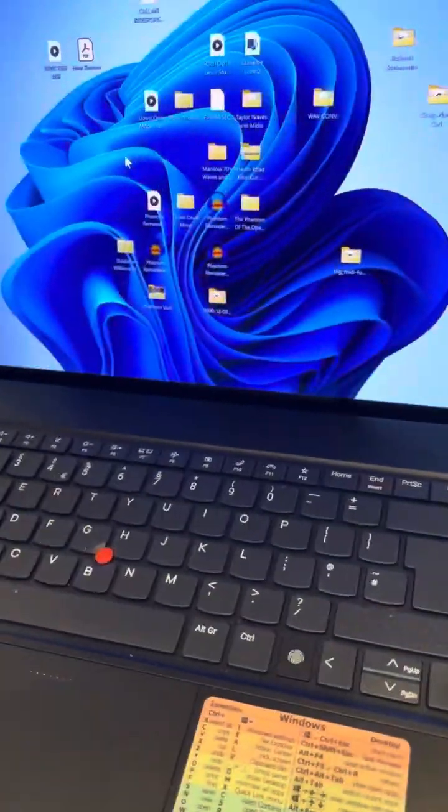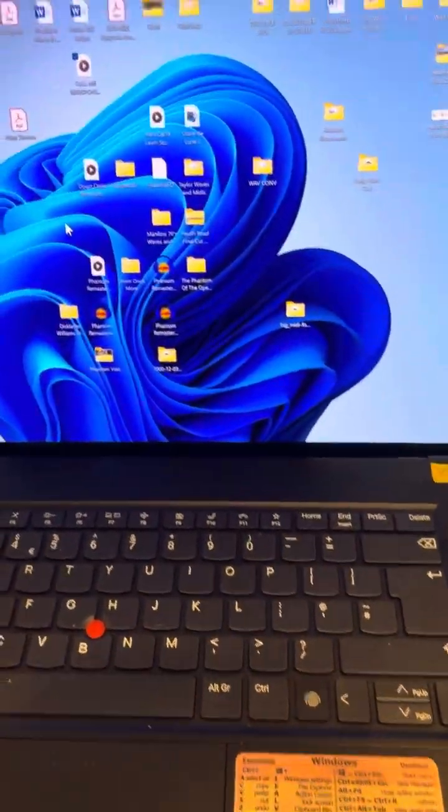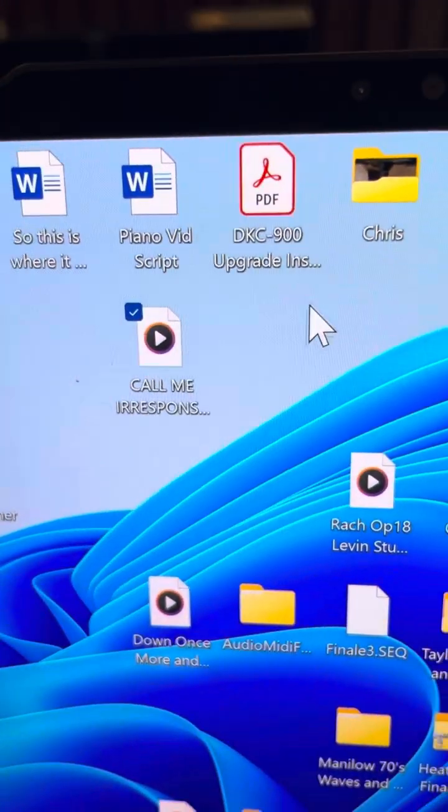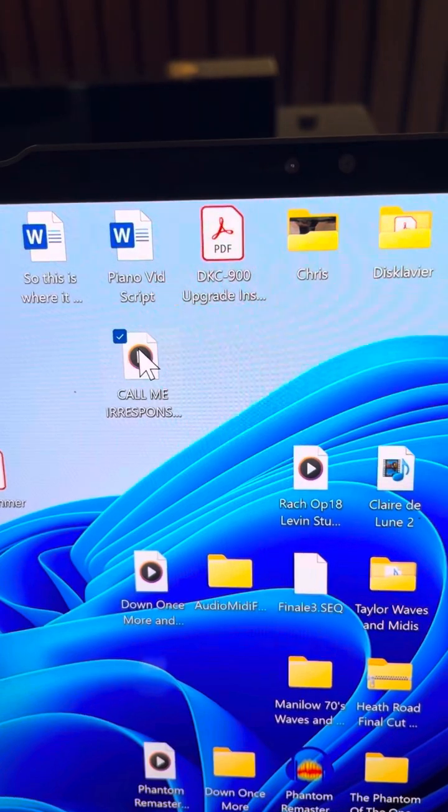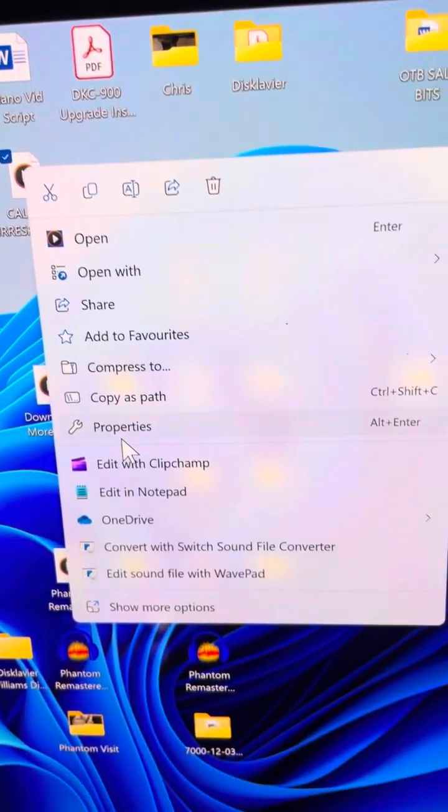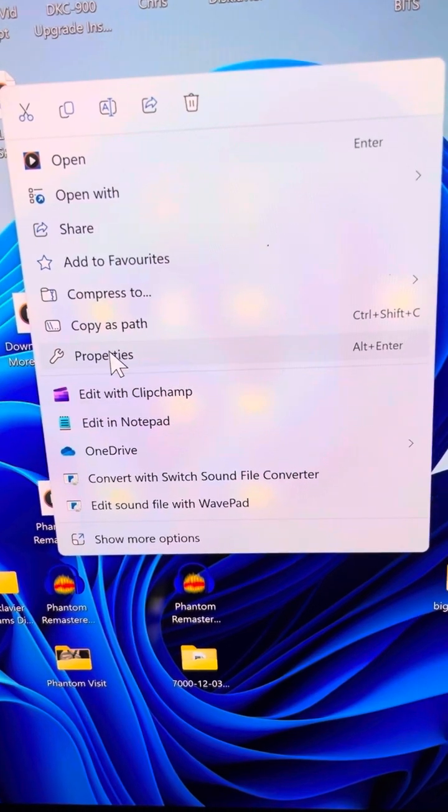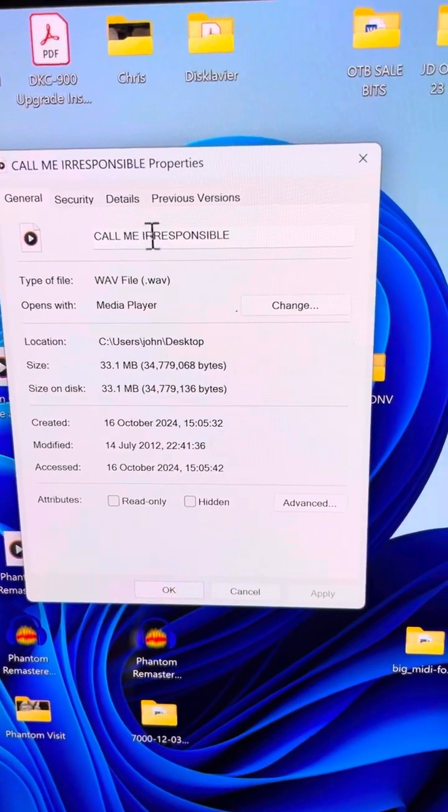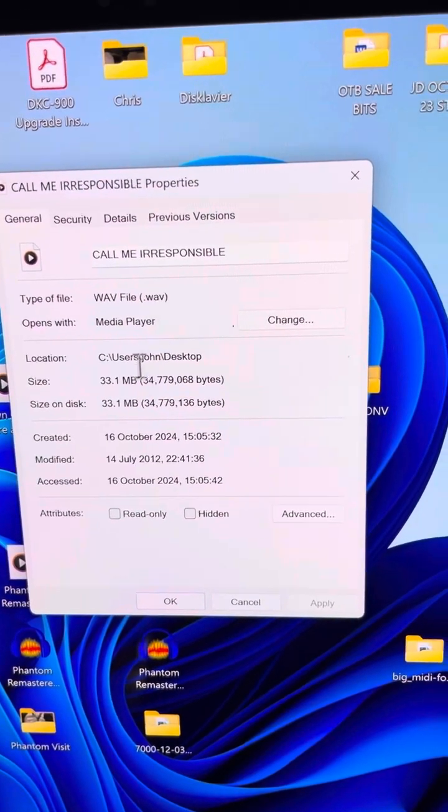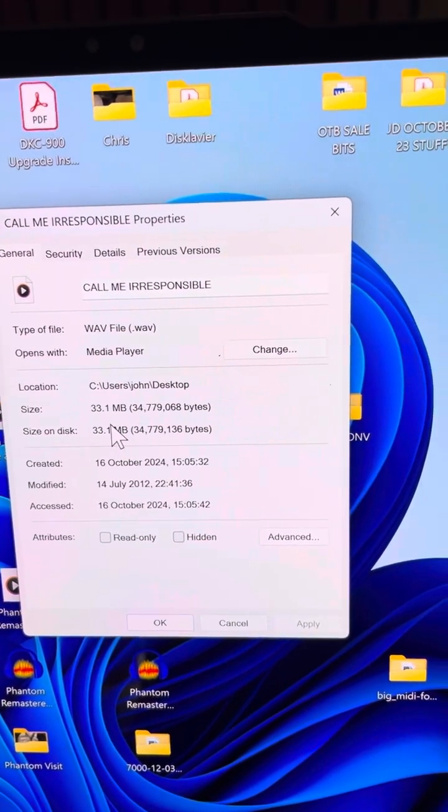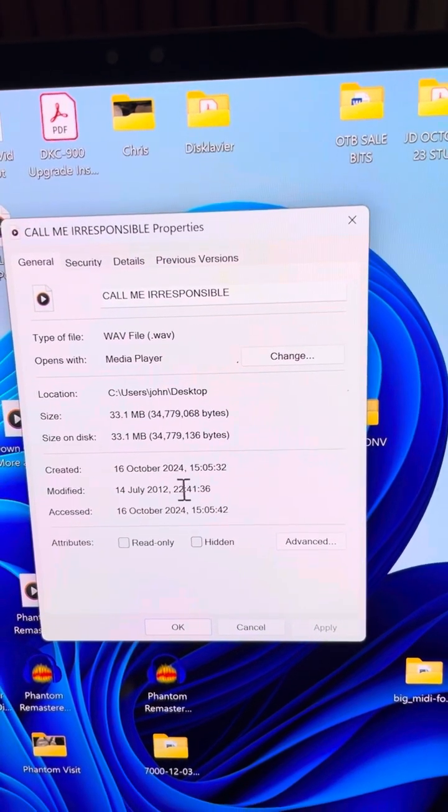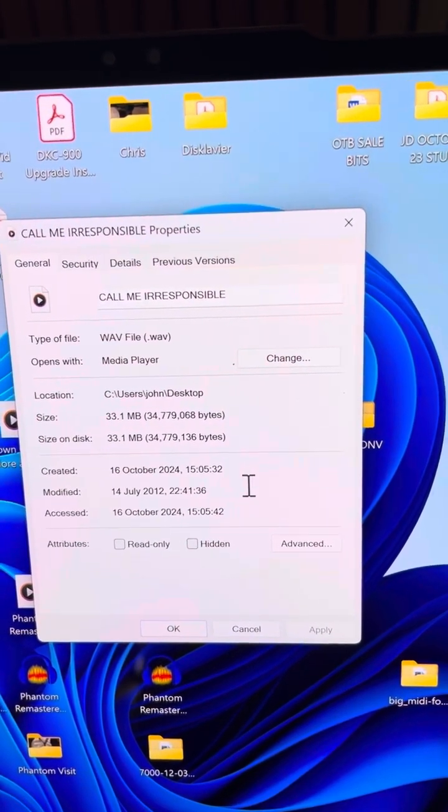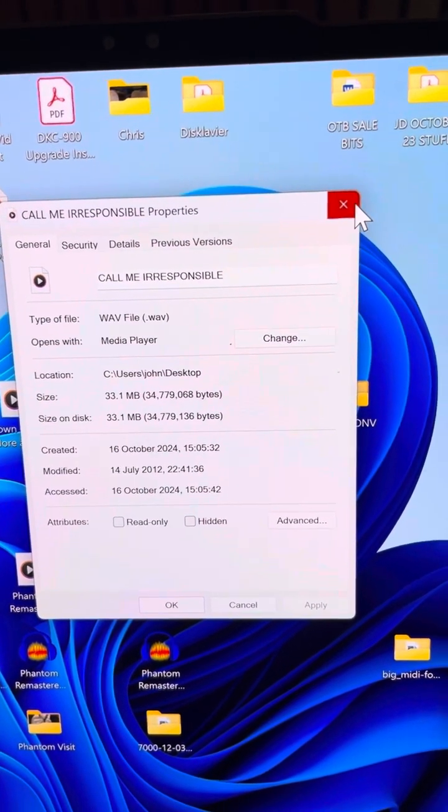If you've watched the other videos and read the how-to document, by now you would know how to get something like this WAV file onto your desktop. Let me just show you what this WAV file is. It's Call Me Irresponsible, Michael Bublé. It is a WAV file. It's 33.1 megs big. These things are big. It came to me on the 14th of July 2012. Thank you, Andrew.